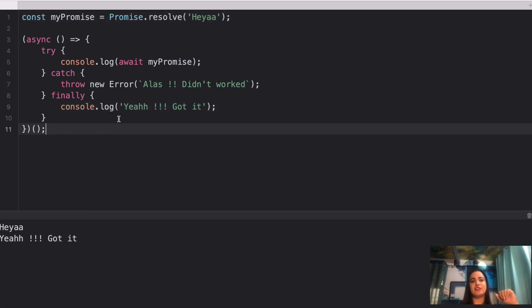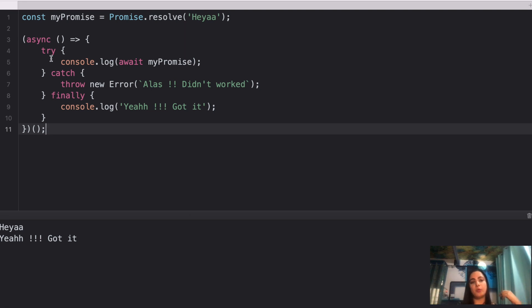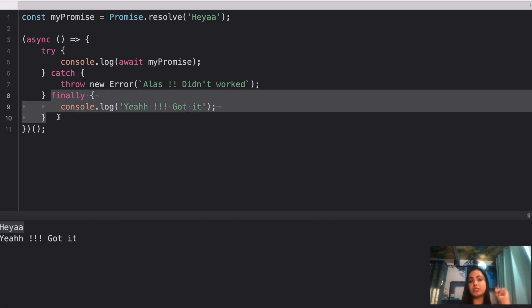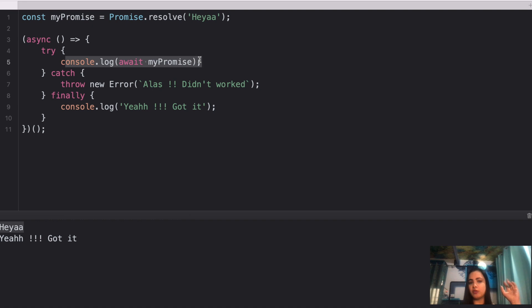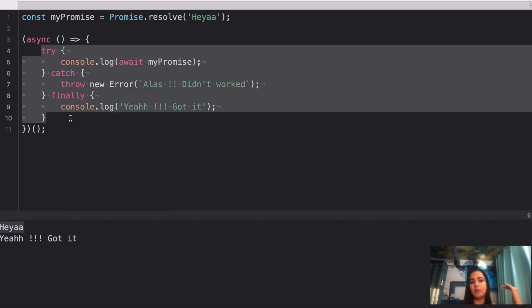If I run this, we get 'hey', 'yeah', and then 'got it'. The main intent of this question is to emphasize that when dealing with async/await and promises, you should always use try/catch blocks for exception handling — so if a promise fails, you get the exact reason. Since the promise resolves successfully with await, you see the resolved value in the try block, and the finally block always runs no matter what — whether there was an error or not.